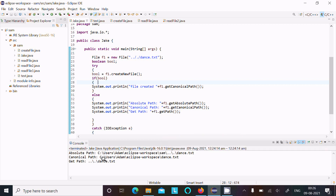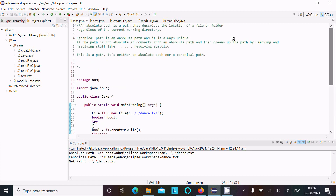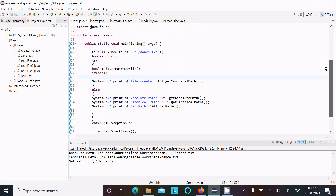GetPath doesn't care about the absolute path or canonical path — it just returns as-is. With canonical path, it is unique, and if the path is not absolute, it converts and clears the path by removing or resolving symbols like dot and double dot. That is the difference between getAbsolutePath, getCanonicalPath, and getPath.